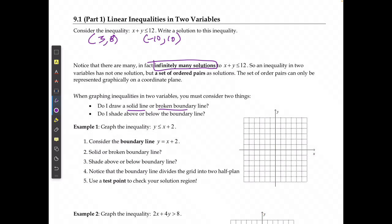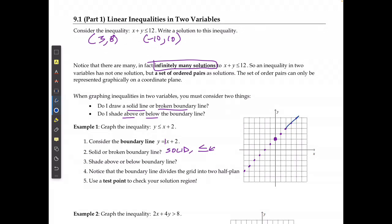The second question is: do I shade above or below the line? Given the inequality y ≤ x + 2, first I need to graph the boundary line. I'll start at my y-intercept of 2, and the slope is 1, so I go up 1, right 1, and so forth. In this case it's going to be a solid line because of the 'less than or equal to' — that equal sign is what makes that decision. I connect these points into a solid line.